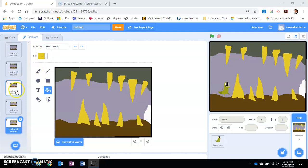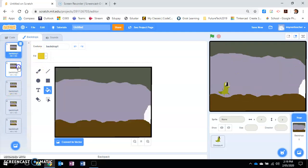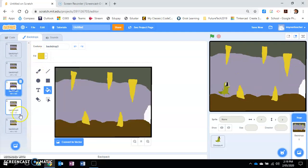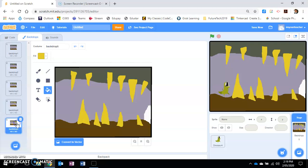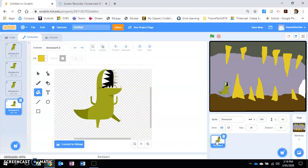All right, so as you can see I've made myself about five different backdrops, one, two, three, four, five, each one getting more difficult in complexity. So what we're going to do now is put code on the dinosaur. Click on the dinosaur sprite here, and then you want to click on the code section of that dinosaur.